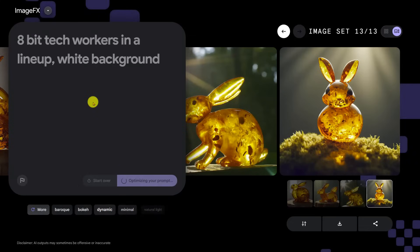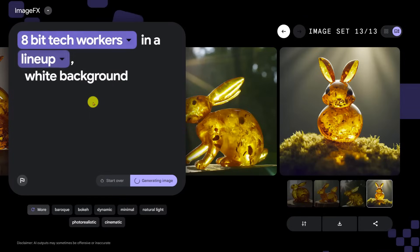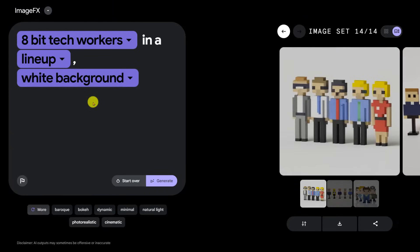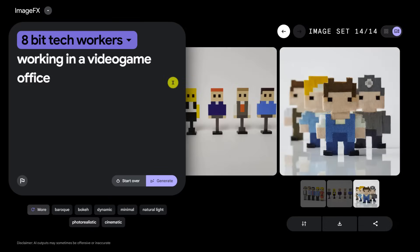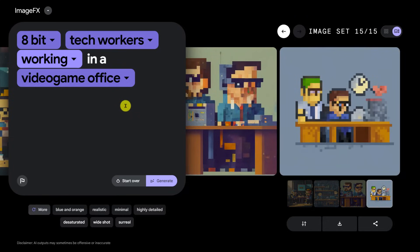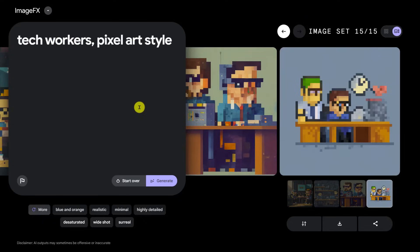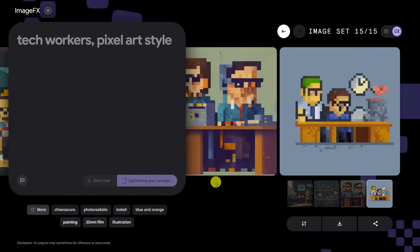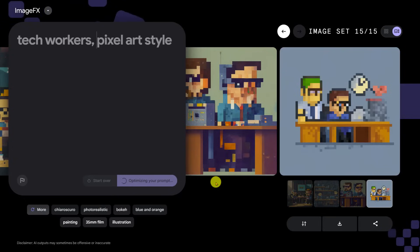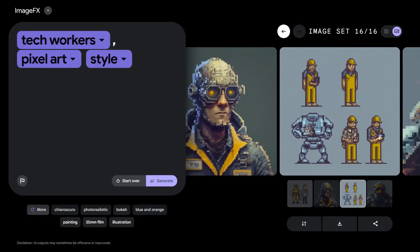Let's see if it can do an assortment of people: '8-bit tech workers in a lineup, white background.' Like if in a video game you have a party of five or six characters. Yeah, that's really good. How about '8-bit tech workers working in a video game office'? One thing I'm noticing is that Google is a lot more literal — it takes everything more literally. I'm realizing I've been using certain shorthand with MidJourney. Let's try 'pixel art style tech workers' instead. It's okay.